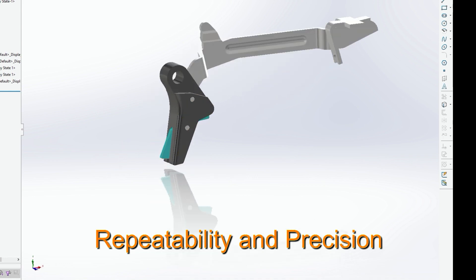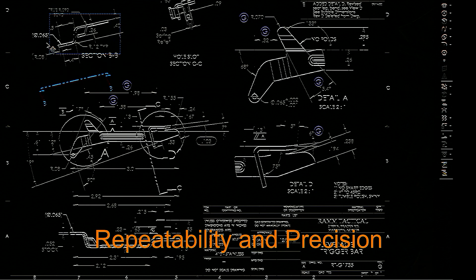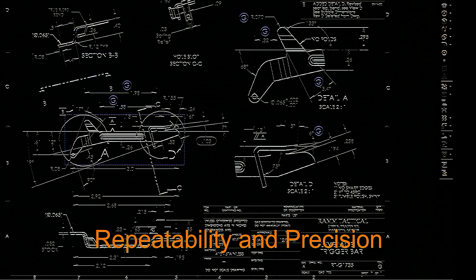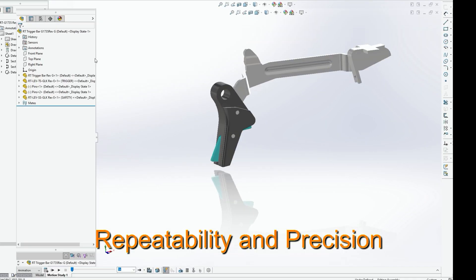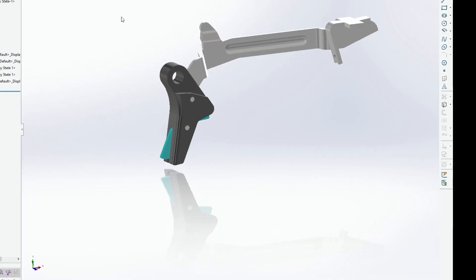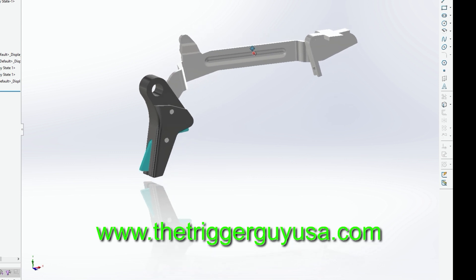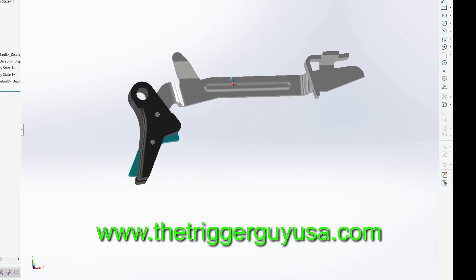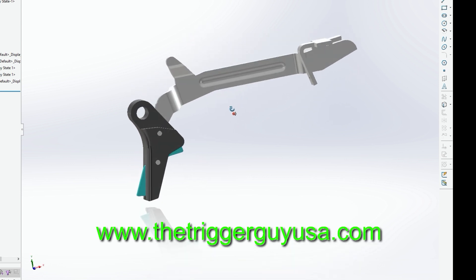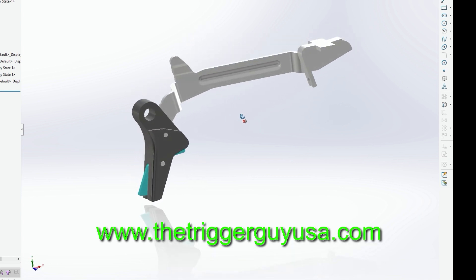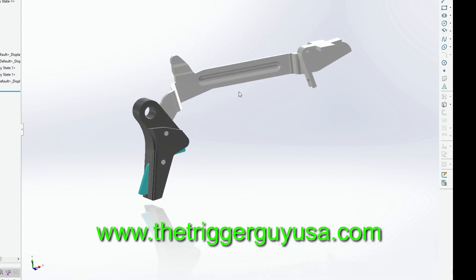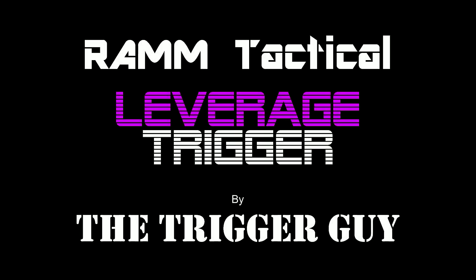So when you go and buy a trigger from Ram Tactical, you can assure it's gone through the highest scrutiny. Rest assured, it will be a great performing trigger while maintaining all the safeties that you require.